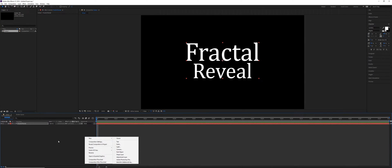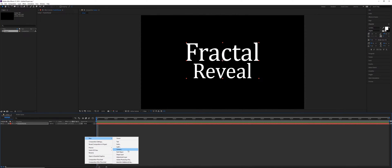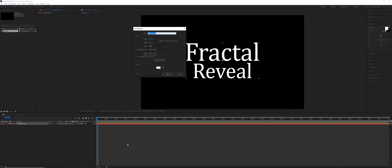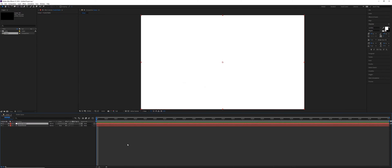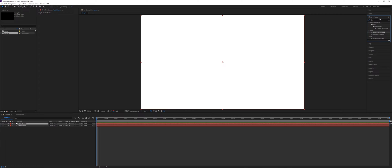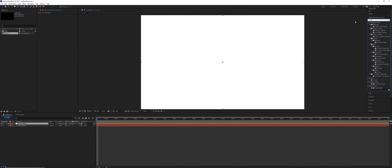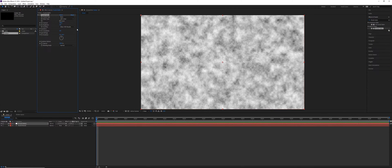Right click on your composition, we're going to go and add a new solid. It's going to be called our Fractal Matte. It doesn't matter what the color is, because we're adding a Fractal Noise effect.